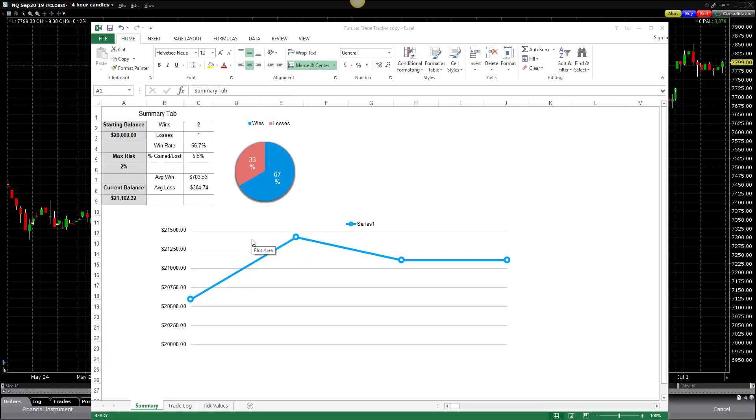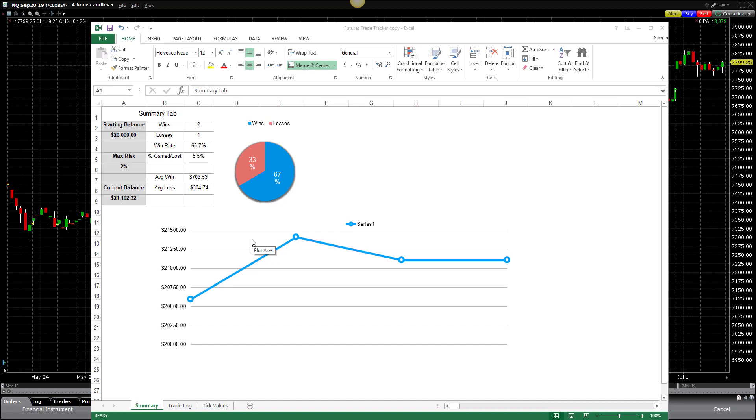Hey everybody, thanks for joining me. This is Brian, and I'm just here to give you a really quick tutorial on utilizing the Futures Trade Tracker Spreadsheet. This is a tool that I use to track my trades and also to plan my trades.